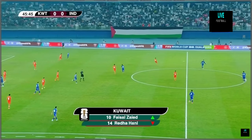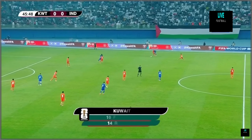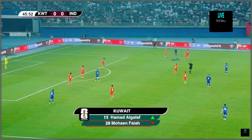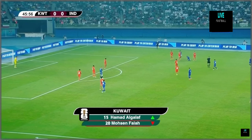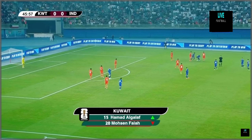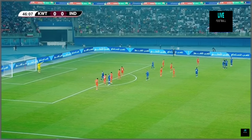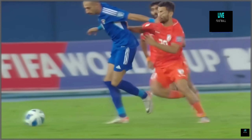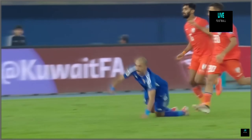Kuwait make some changes: Faisal Zaid comes in for Reda Hani. Hamad Al-Ghalaf comes in for Mohsen Gharim. Ahmed Al-Zanki comes in for Mubarak Al-Fanini. So Al-Fanini is off the field.